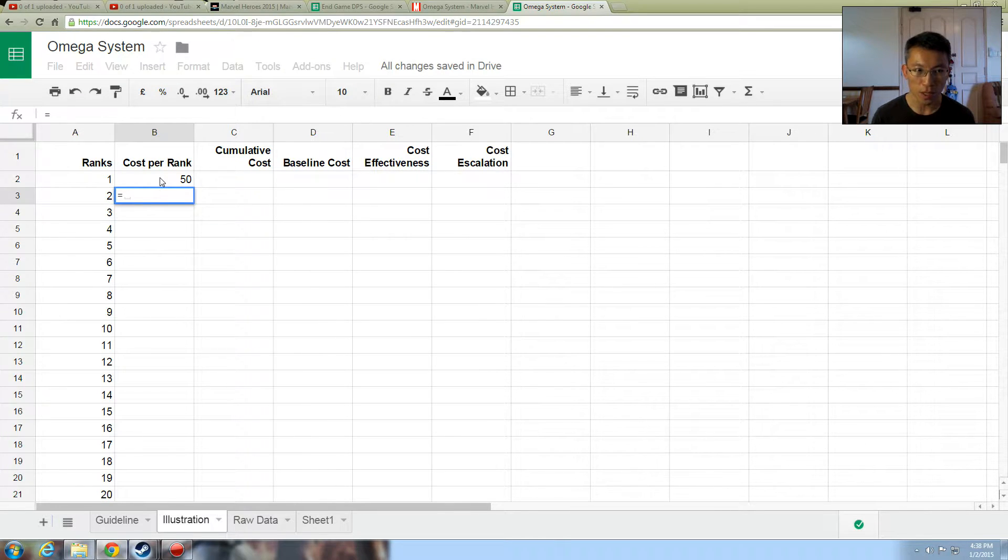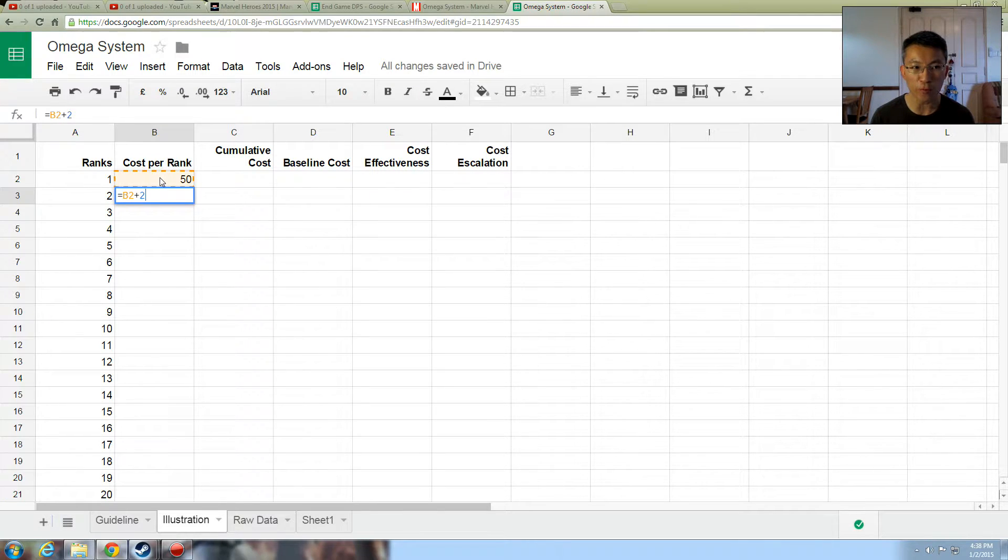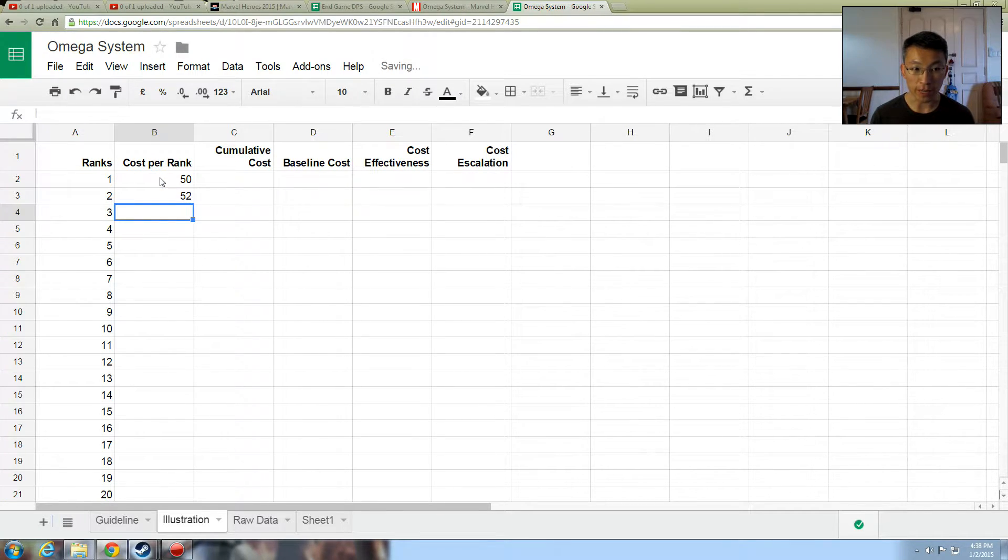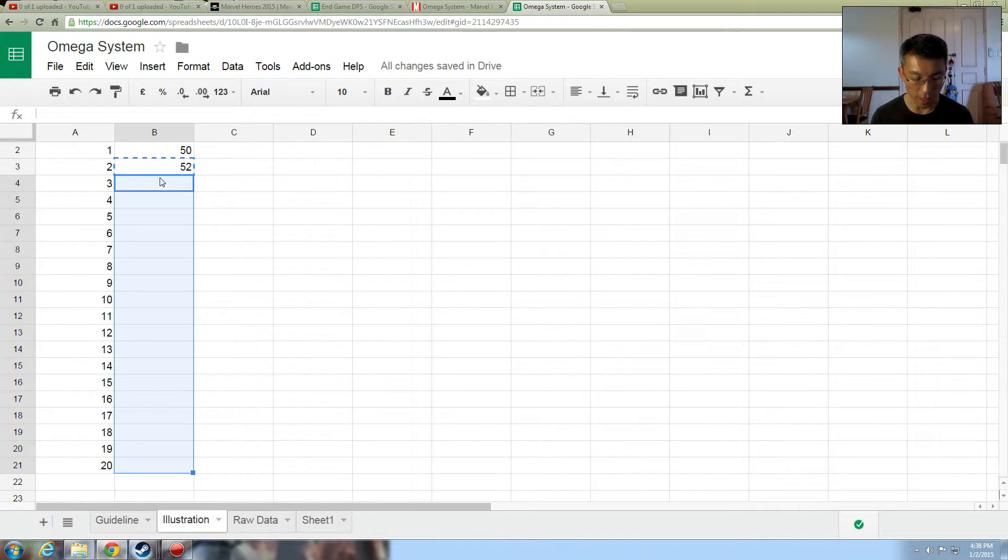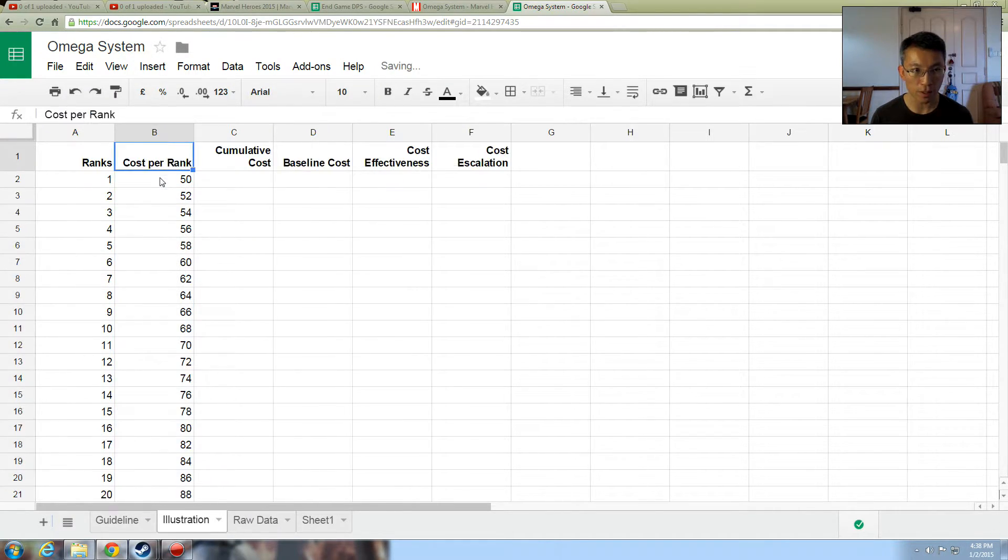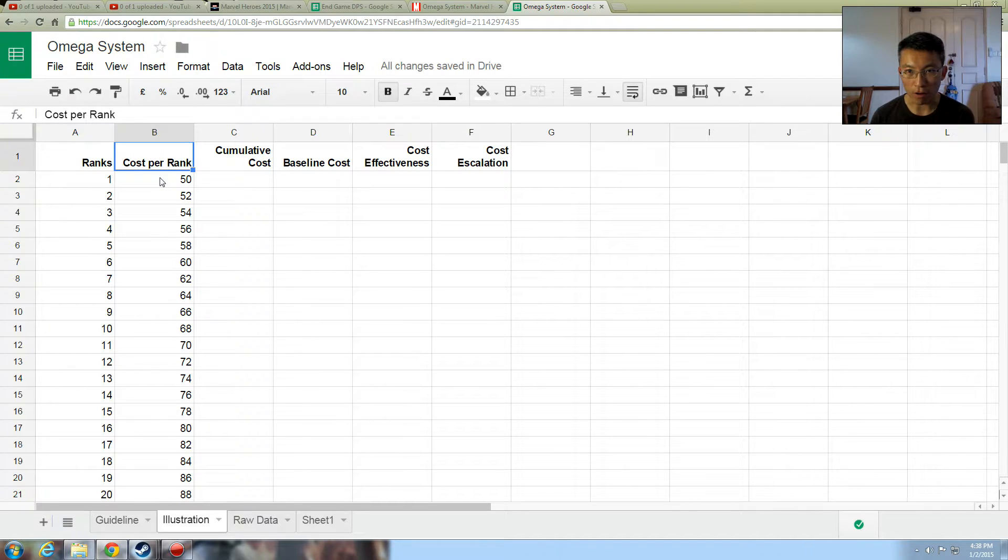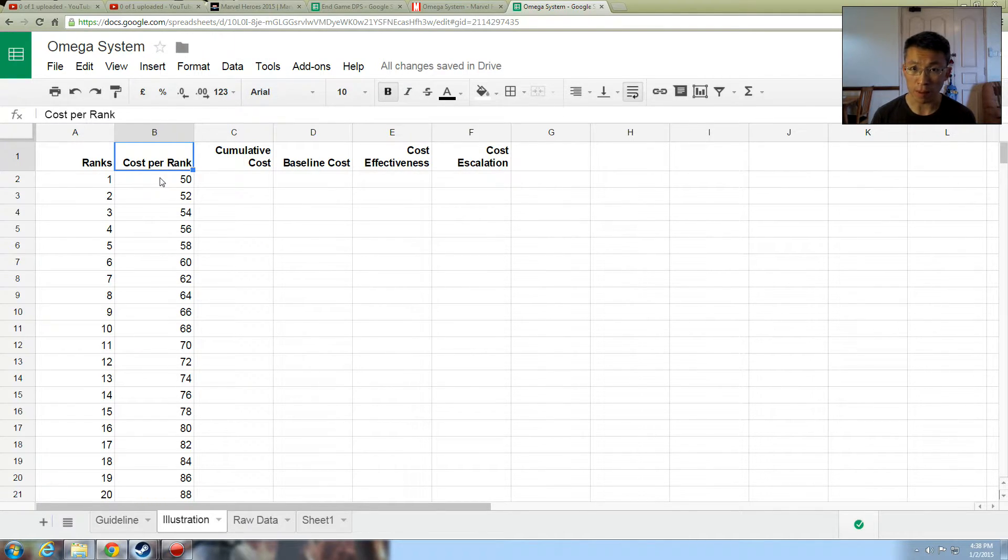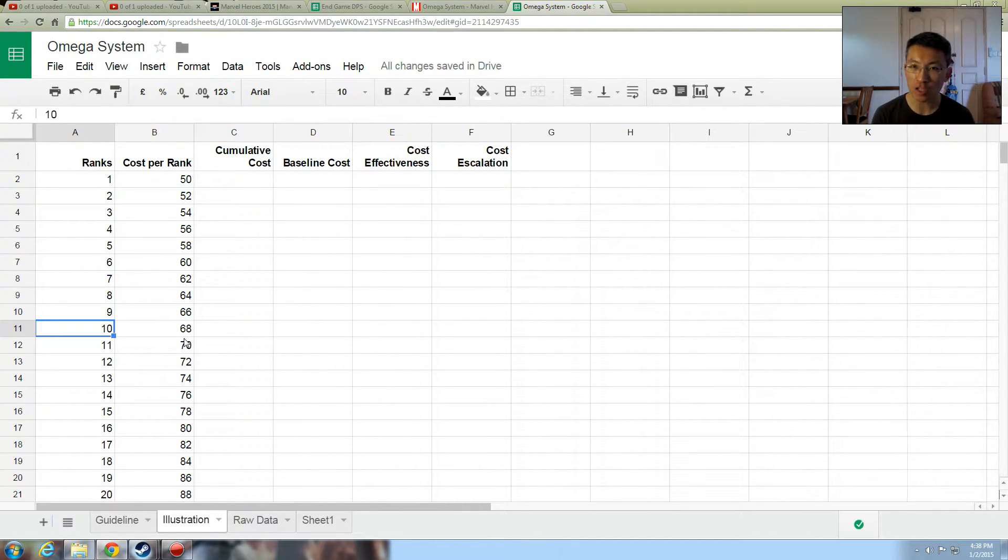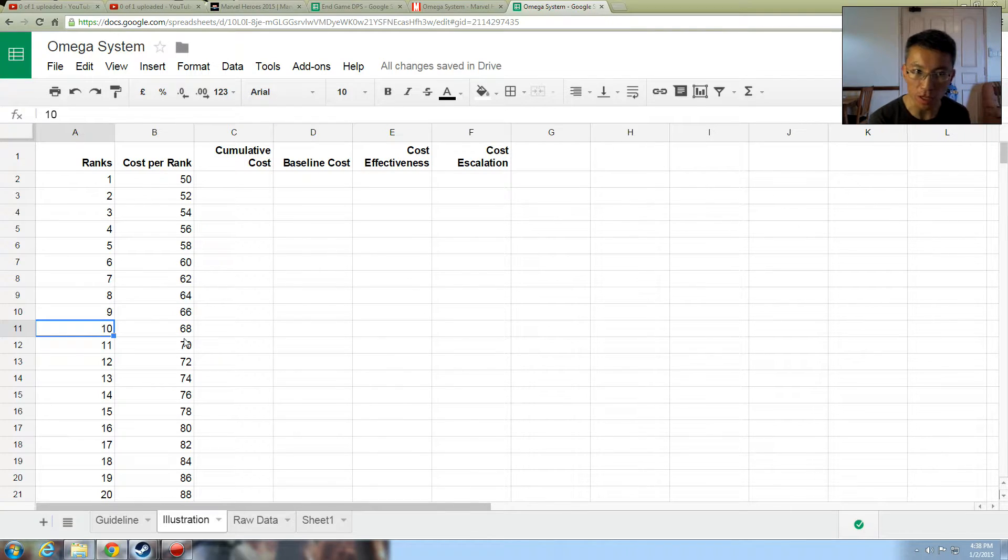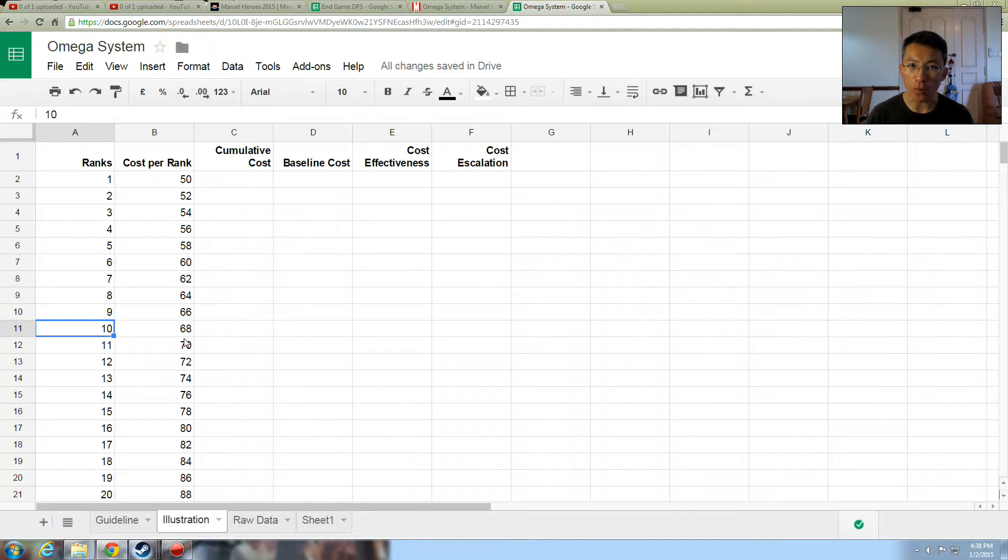So cost per rank. Like I said, 50 is the initial cost and it goes up by 2 per rank. So how should we work it out? You can use formula or you can use manually. I use formula. So it is equals to the one above plus 2 points, because it escalates by 2 points every rank. So the next rank is 52, and then after that I copy it to everything else. So what it means is that to get the initial 24 crit rating, you pay 50 points to get one rank. However, if you want to look into the 10th rank, you're paying 68.